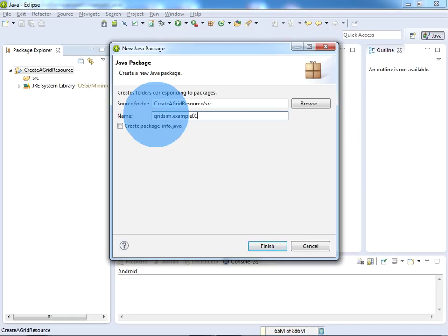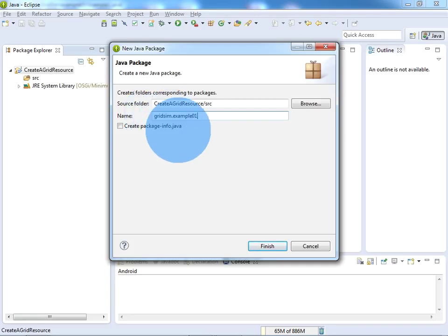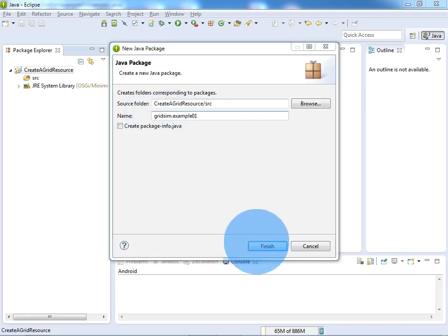01, because I have given the same package name in my source code. If you don't want to use packages, that doesn't matter - just give the source code in the default package. Now click on Finish.